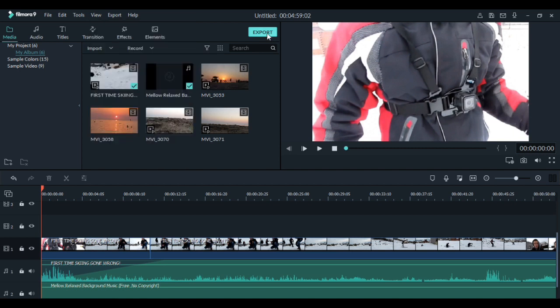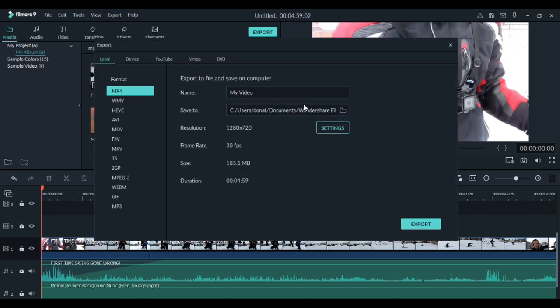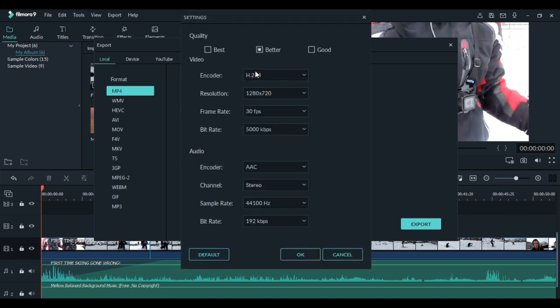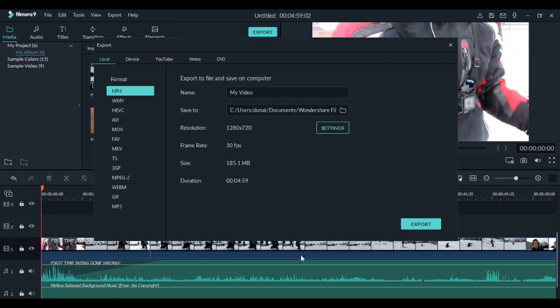Also the export button is up here. You can name it or place it where you want to save it. To change the settings, go to settings, choose the video quality and change the resolution or the frame rate. After that is done press ok and click export.